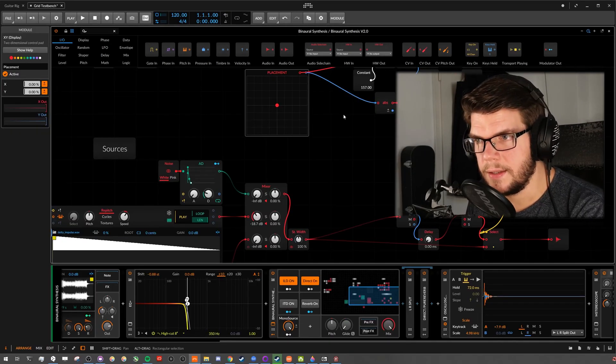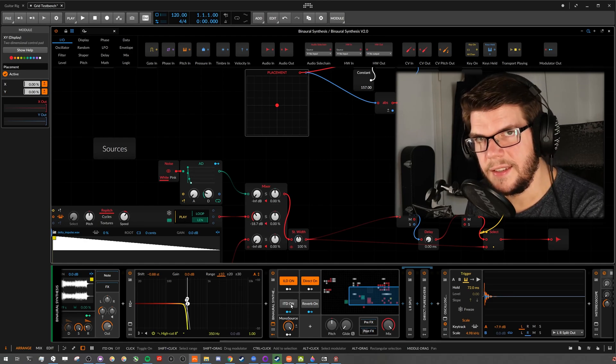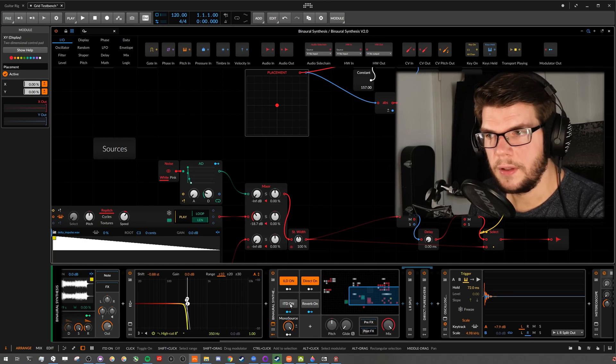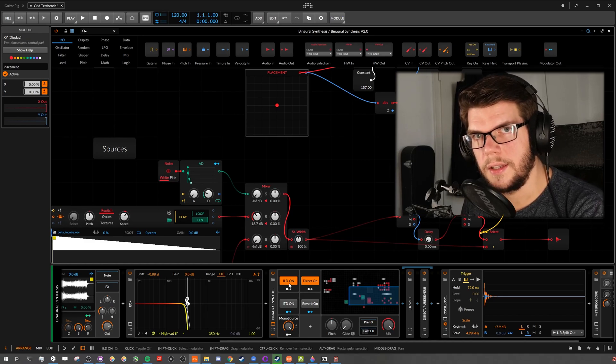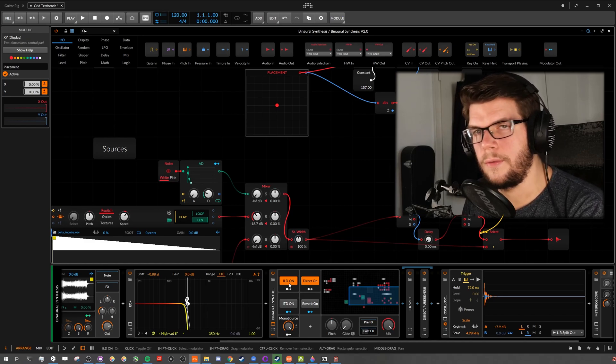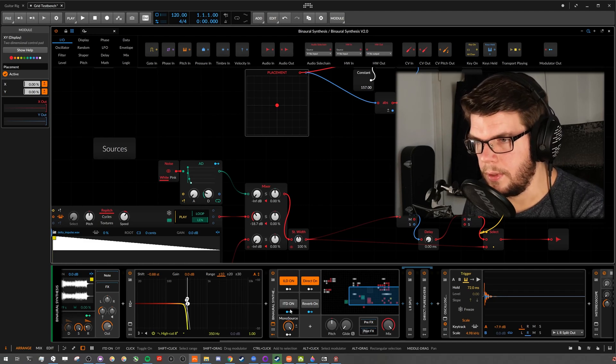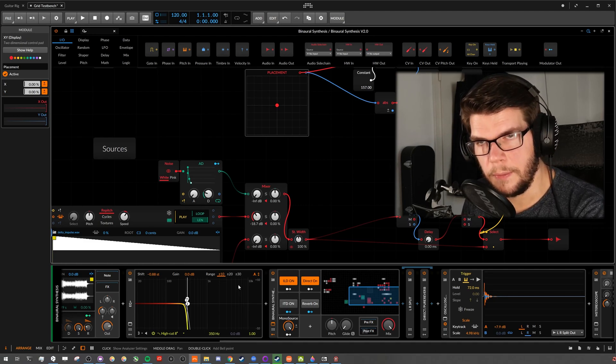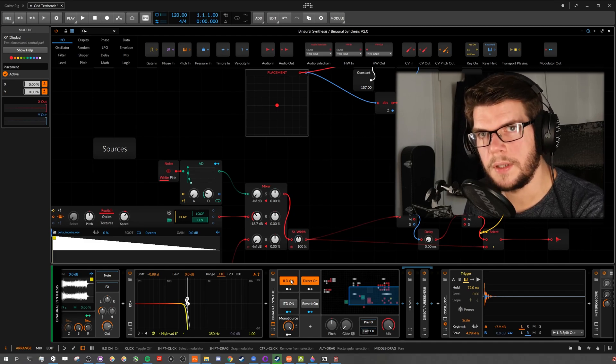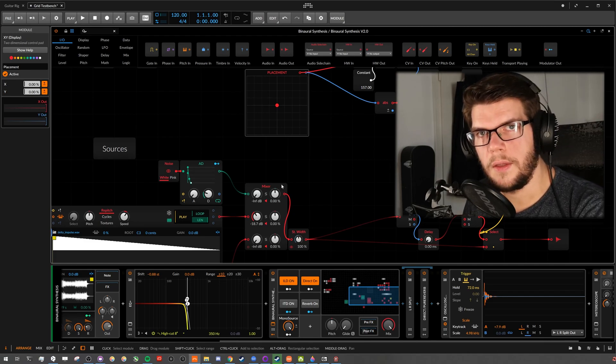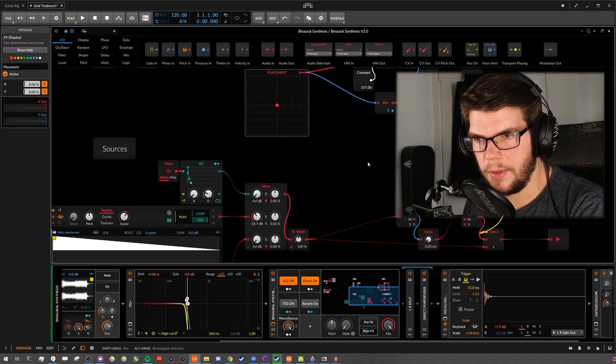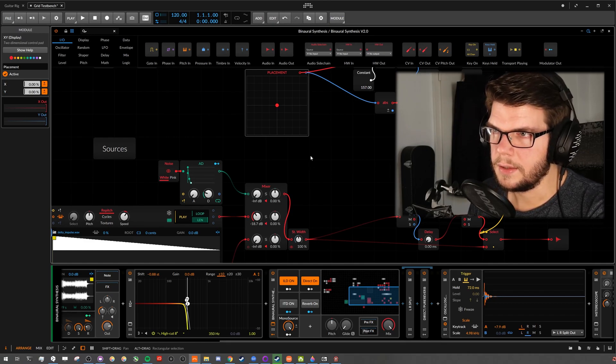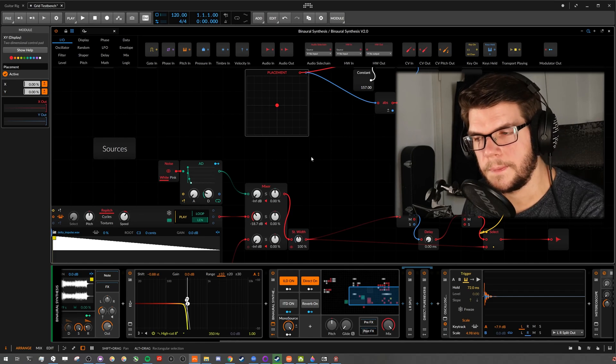Science has shown that the ITD is more dominant below 1.5 kHz. And the ILD is more dominant above 1.5 kHz. More or less. So ITD more important for the bass. ILD more for mid and high frequencies. So that's why I thought let's cut everything above a certain frequency and see if the ILD still works.